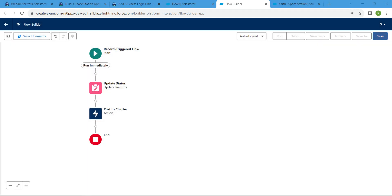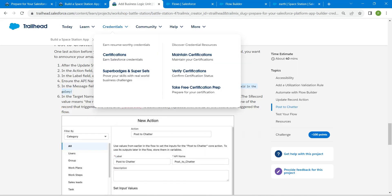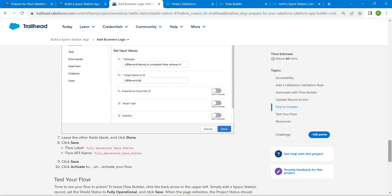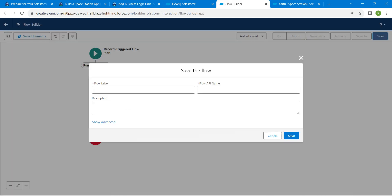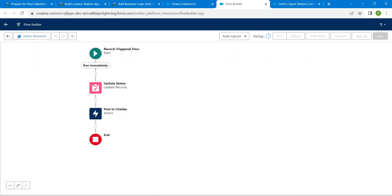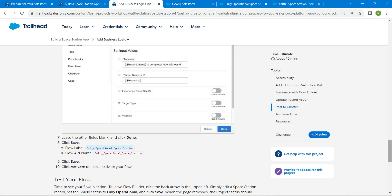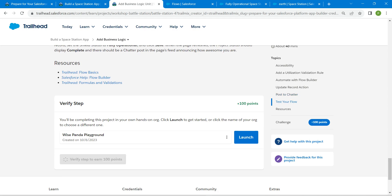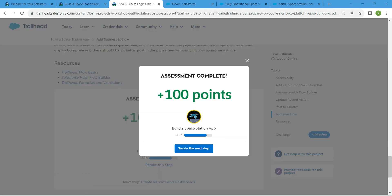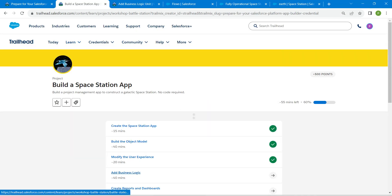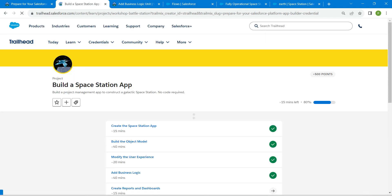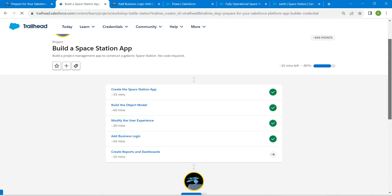Now we are ready to save. Copy the flow label from the challenge and paste it in; the API name will be auto-populated. Click Save and then click Activate. That's all for this challenge. Go back and click Verify Step — we have successfully completed Challenge 4. The final challenge will be available in the same playlist, so check that out. See you in the next video!